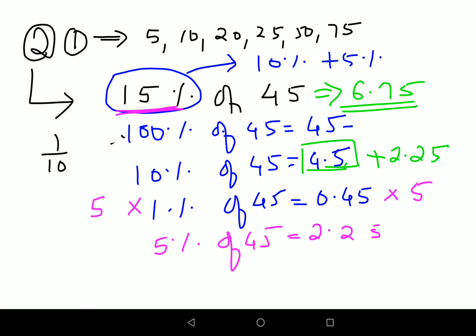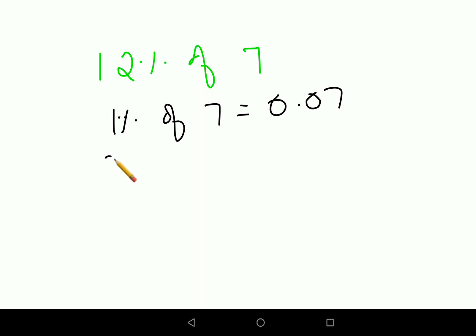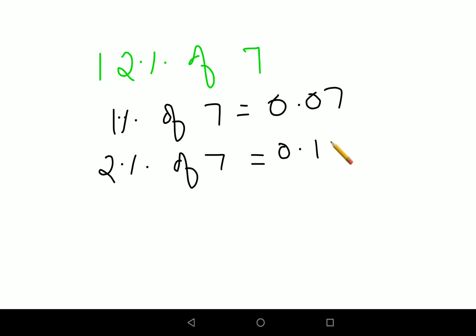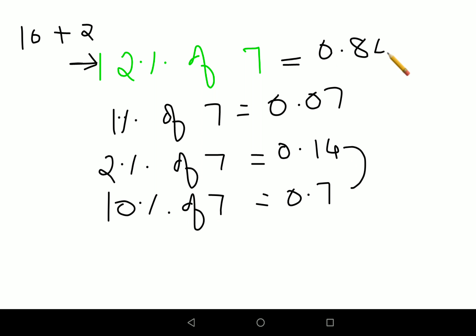Let's try 12 percent of 7. First find 1 percent of 7, which is 0.07. Then 2 percent of 7 is 0.14. Split 12 as 10 plus 2: 10 percent of 7 is 0.7, and adding 0.14 gives a final answer of 0.84 for 12 percent of 7.